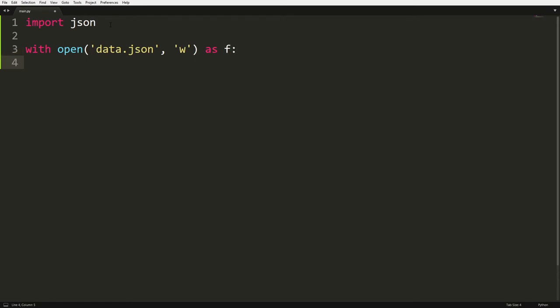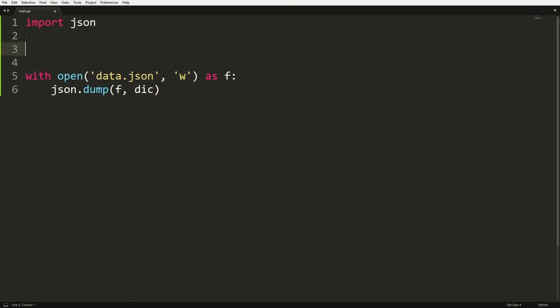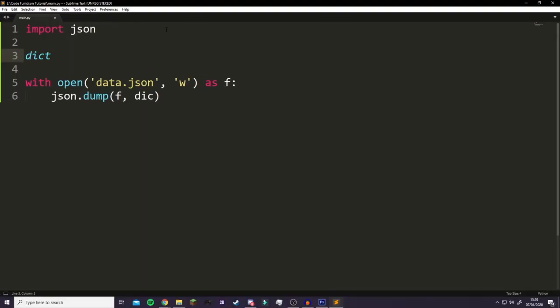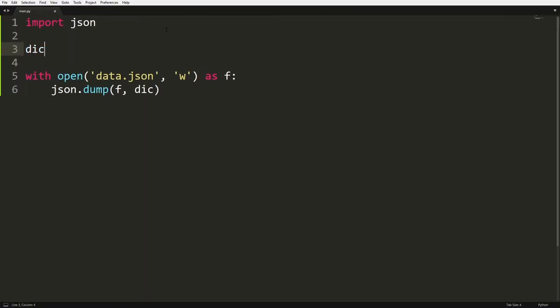And we're going to do JSON.dump and then inside the brackets we're going to do F comma and then let's do dict and we also need to create a dictionary that we're obviously going to save. So let's just call it dict and then we're going to go equals and then inside here we're just going to do a name Zoidrek.